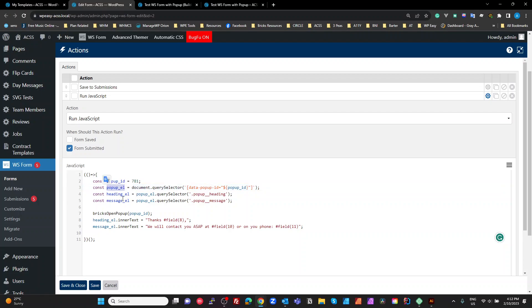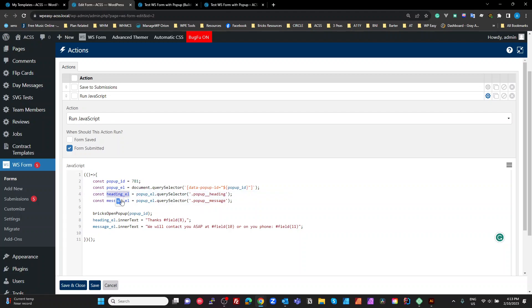Now within that DOM element, we created two elements, which was a heading and a text box. And on our heading, we put the class of popup__heading. And on the message, we did popup__message. So we need an element reference to each of those from the popup element down. Okay. So that's just going to get our heading and our message.